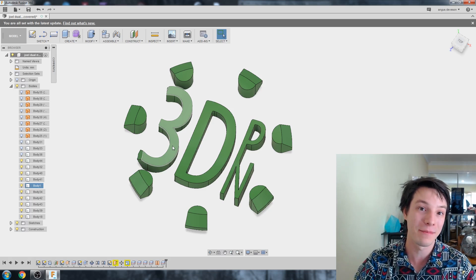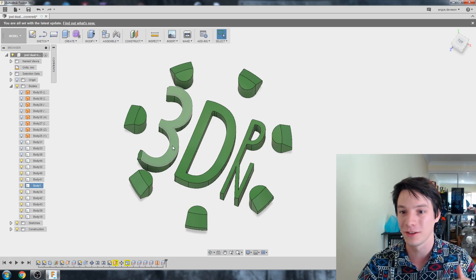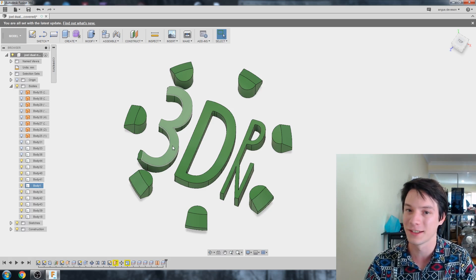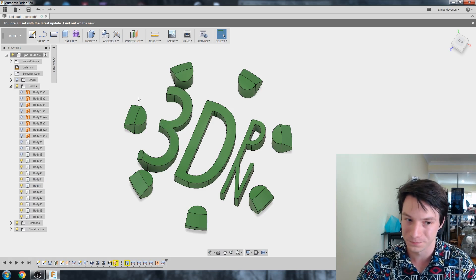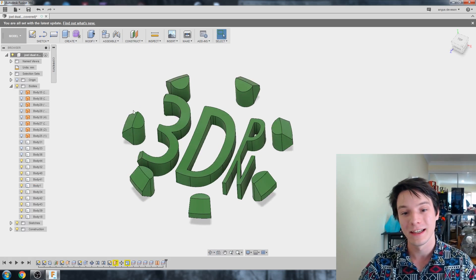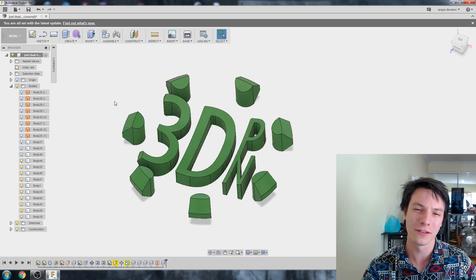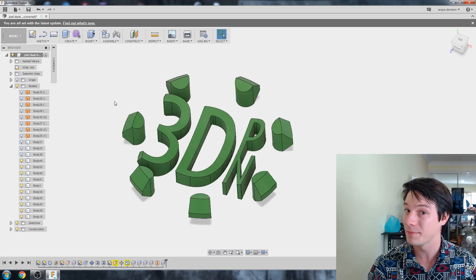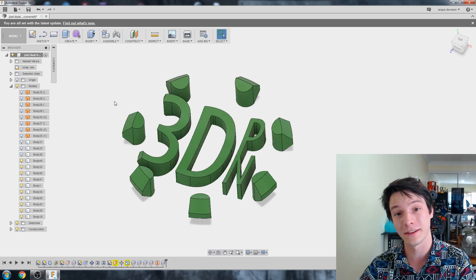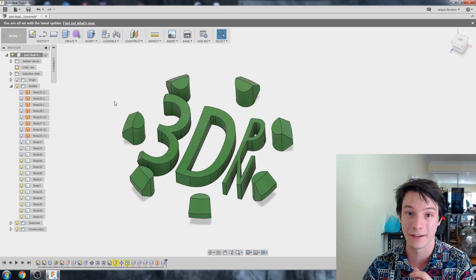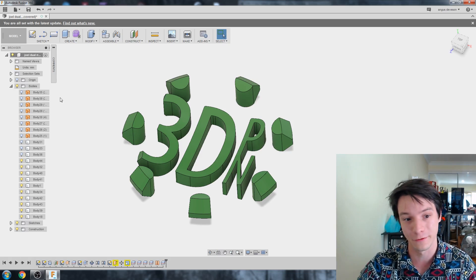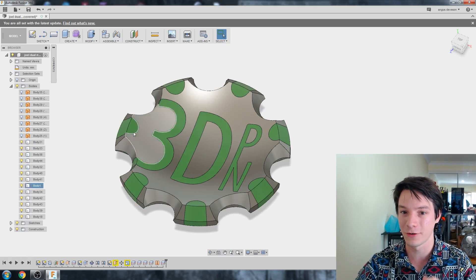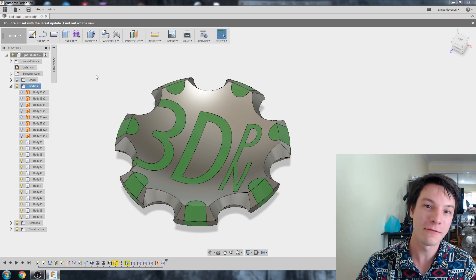To export them one by one would be extremely tedious. And I don't want to do that because there's a chance they'll lose their location in terms of the origin for the model. So what I want to do is somehow group together the green parts and group together the gray parts and export them into their own respective STL files. And it is possible, but it is a little bit tricky.